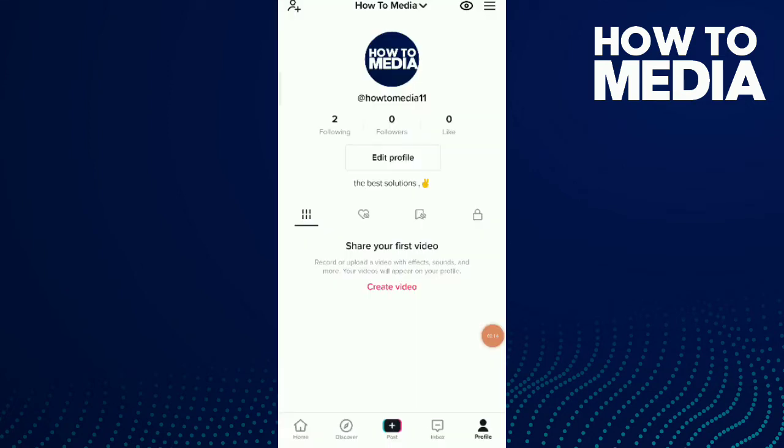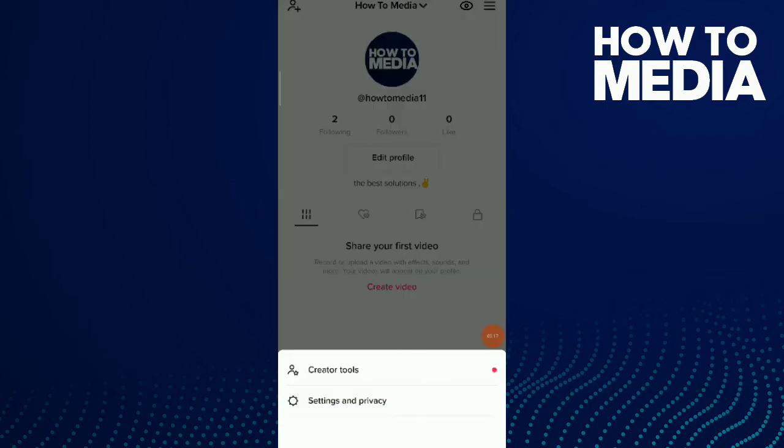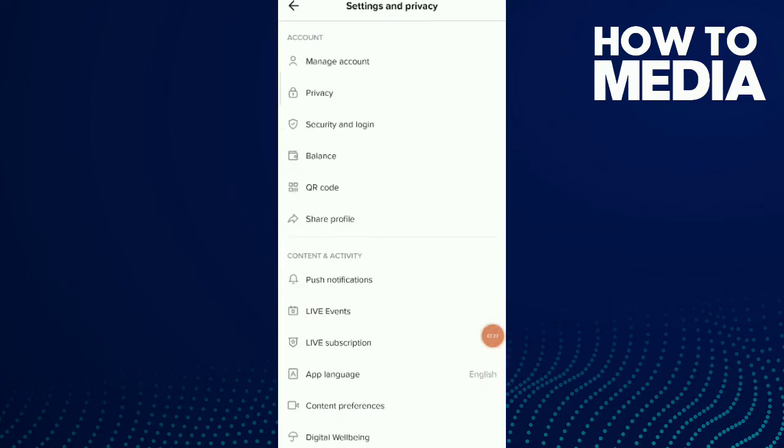Now click on those three dots up there and tap on Settings and Privacy. Now tap on the first option.